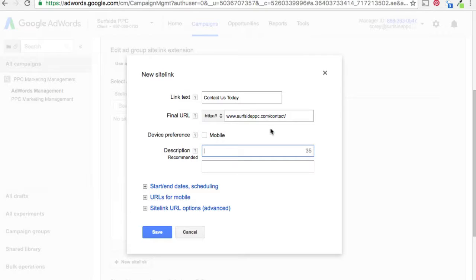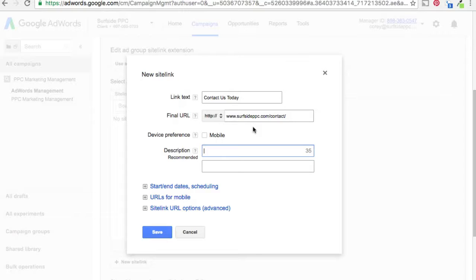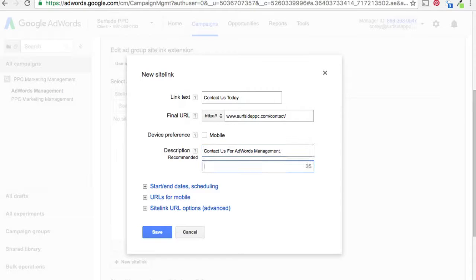The descriptions don't show up all the time, but it is still a best practice to add them. If you don't have them enabled they'll obviously never show up, but when people are searching more specifically towards your business they'll show the descriptions. So we can make this very simple — something like 'AdWords management — give Surfside PPC a call today.'